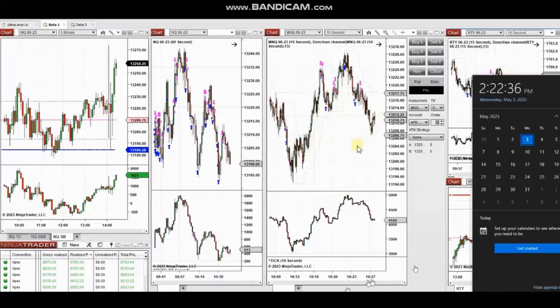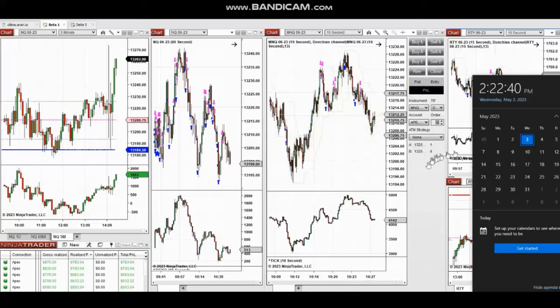The next few trades are those I have taken at the beginning of the New York market session. A video with detailed explanation was sent to students yesterday, so I'm going to replay that video here for you.